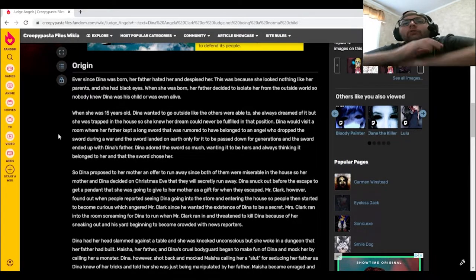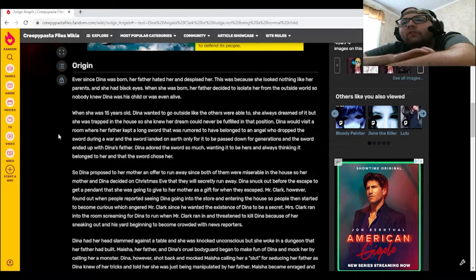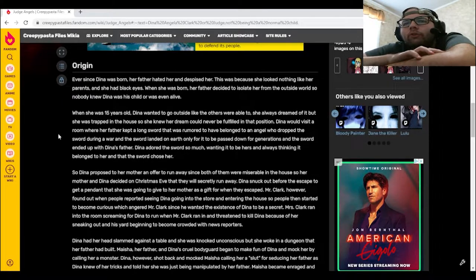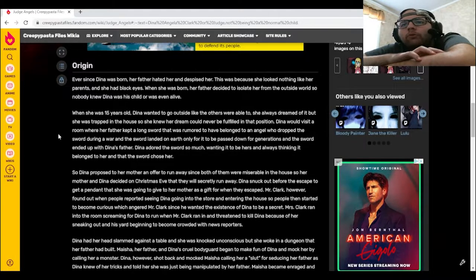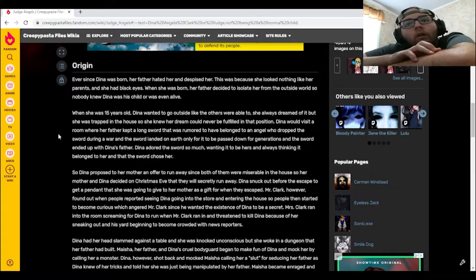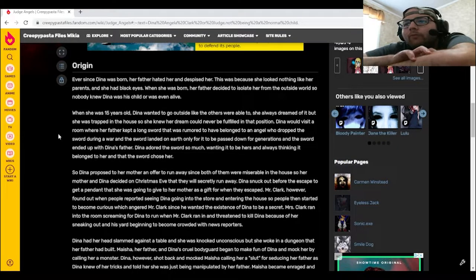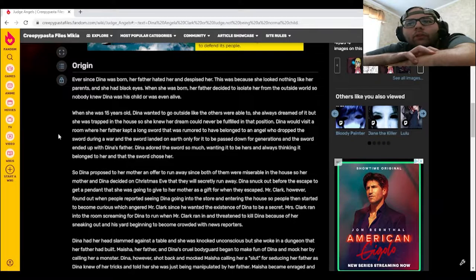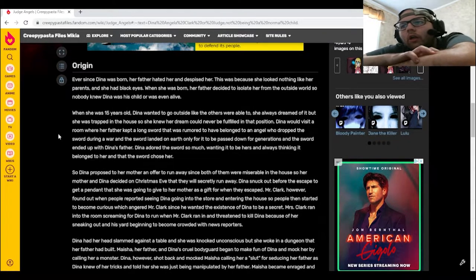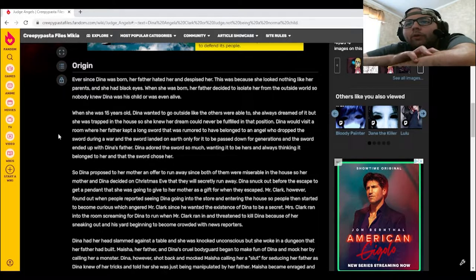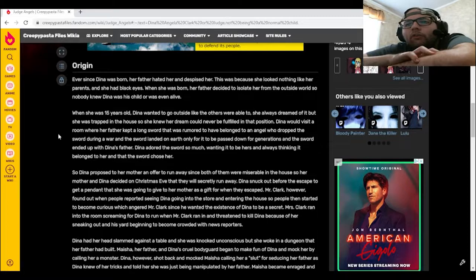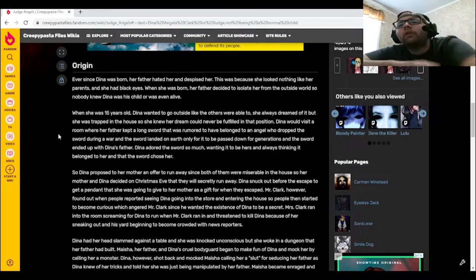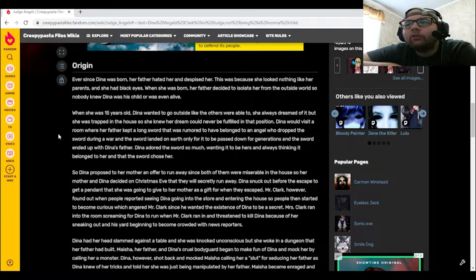So Dinah proposed to her mother an offer to run away since both of them were miserable in the house. Her mother and Dinah decided on Christmas Eve that they would secretly run away. Dinah snuck out before they escaped to get a pendant that she was going to give to her mother as a gift. Mr. Clark, however, found out when people reported seeing Dinah going into the store, so people then started to become curious, which angered Mr. Clark since he wanted the existence of Dinah to be a secret.